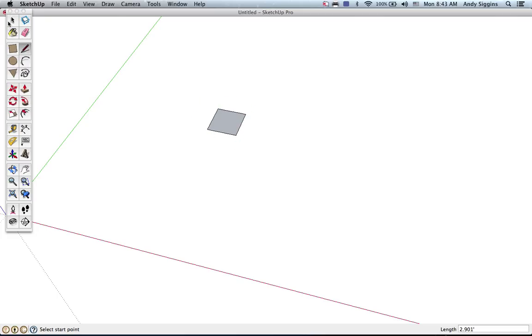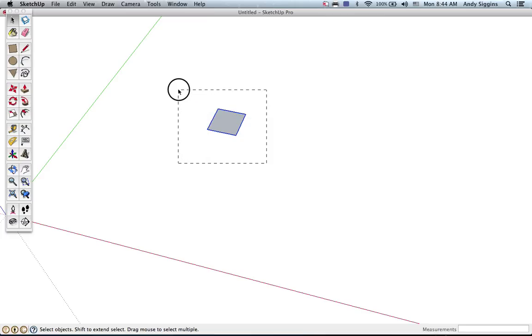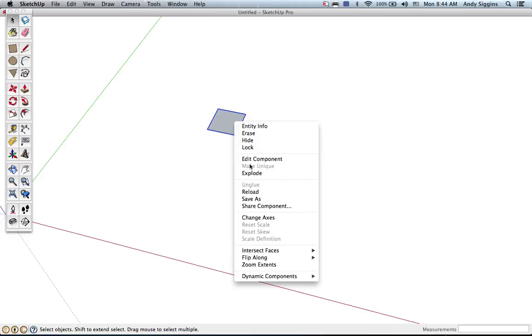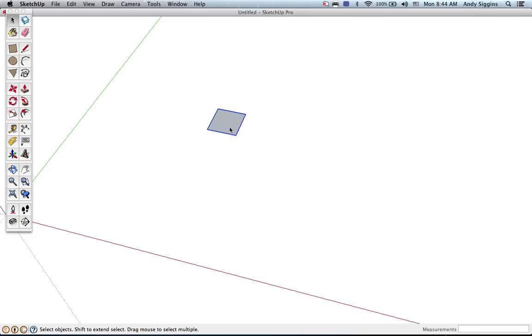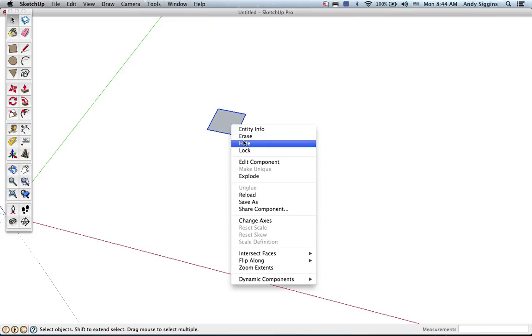So this object here, if I click on it, you see it doesn't allow me to select the edges or the face because it's currently a group. And again, simply get to that by selecting the entire thing and let me explode it first, show you.